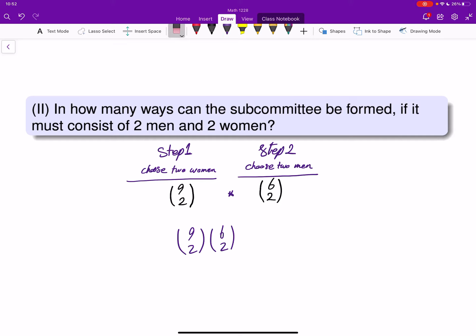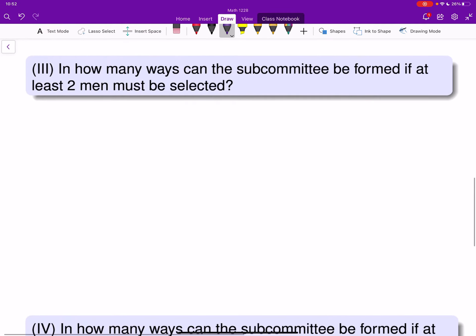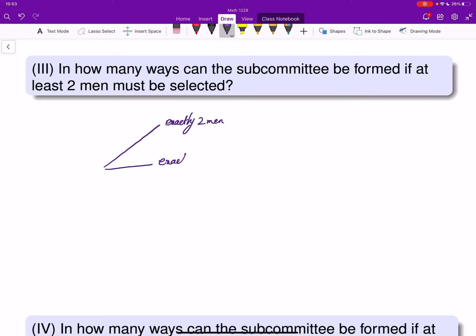In how many ways can the subcommittee be formed if at least two men must be selected? At least two men means exactly two men, or exactly three men, or exactly four men.